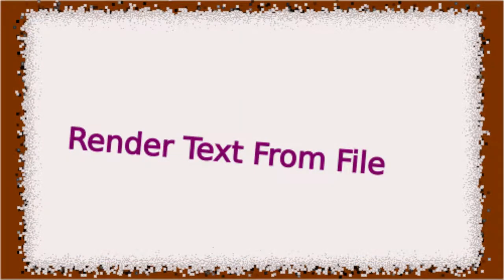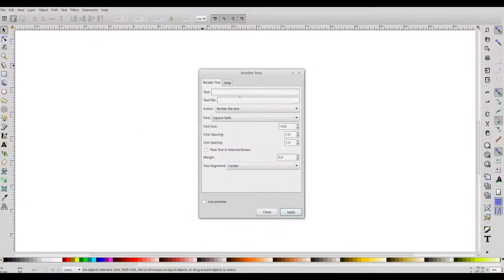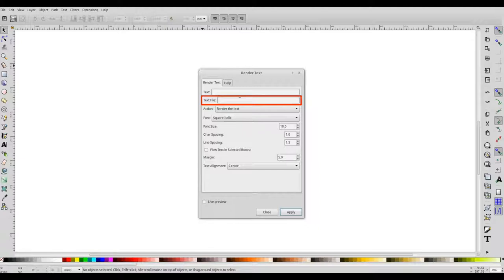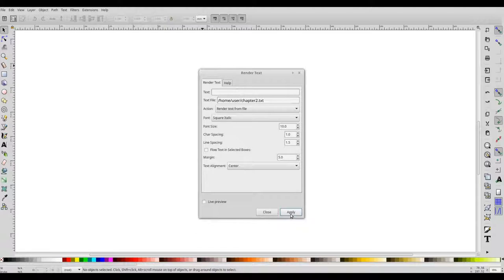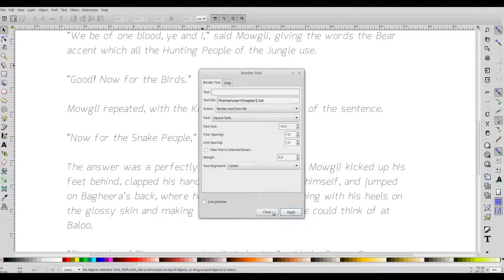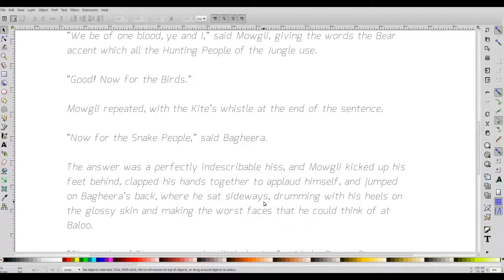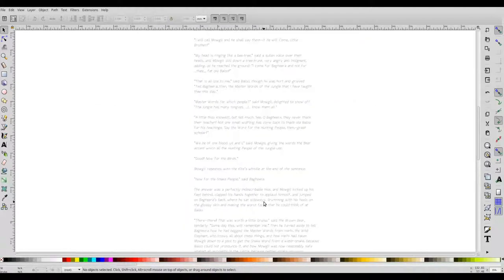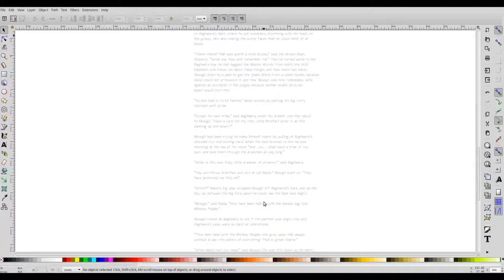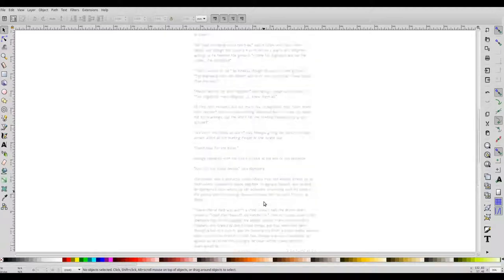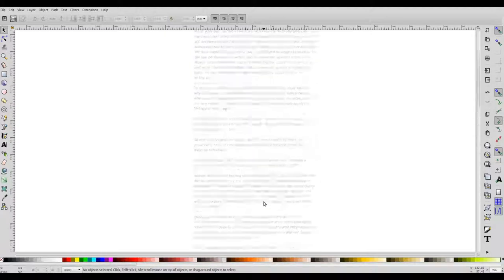In addition to this, the tool now provides an option to specify a text file from which the text should be taken for rendering. So I provide the full path of the text file here in this box and select this option, render text from file. And we have the complete text of the file rendered in the stroke font.